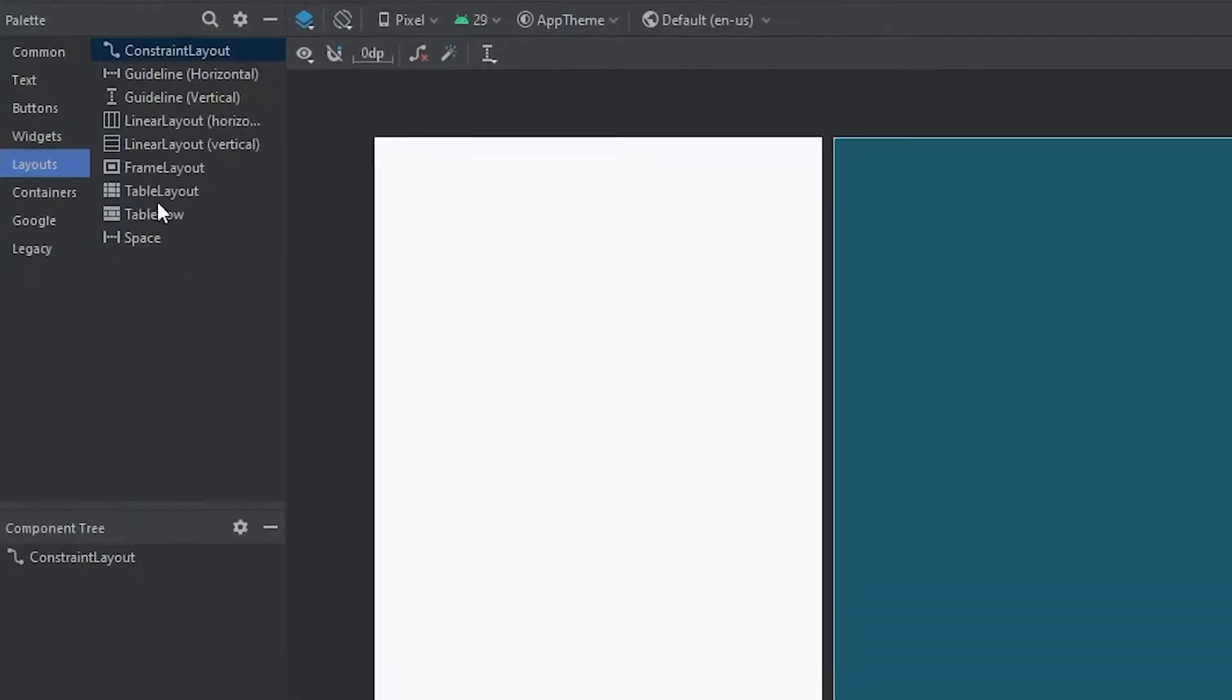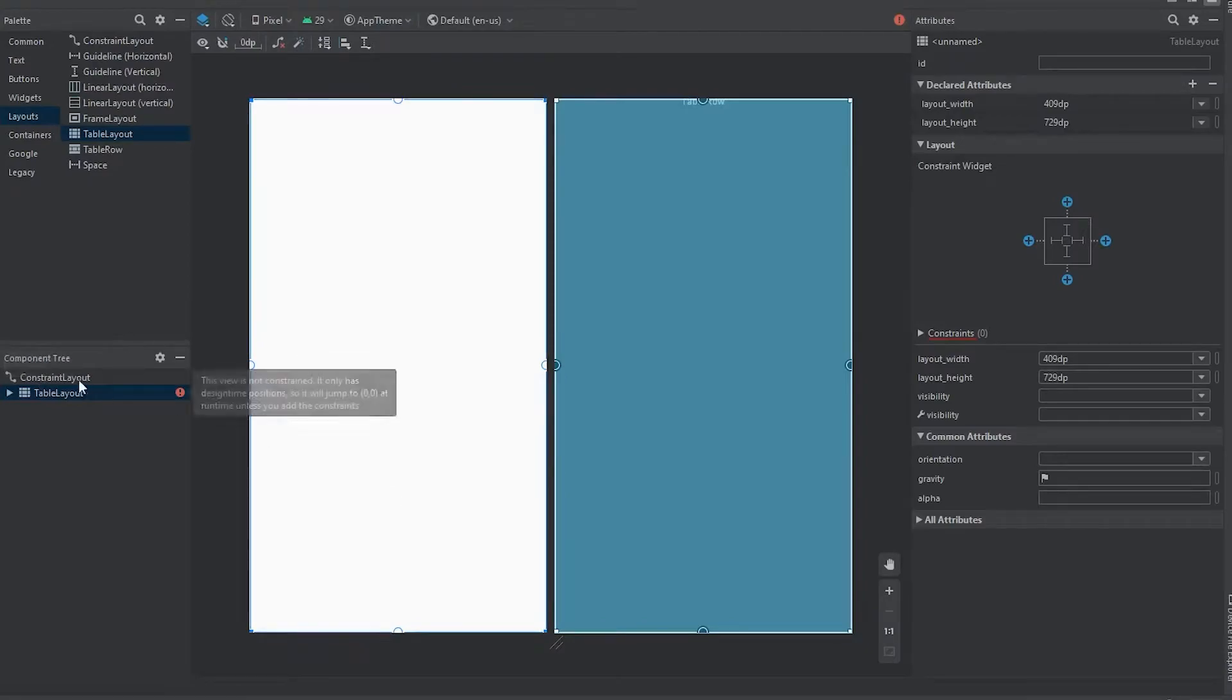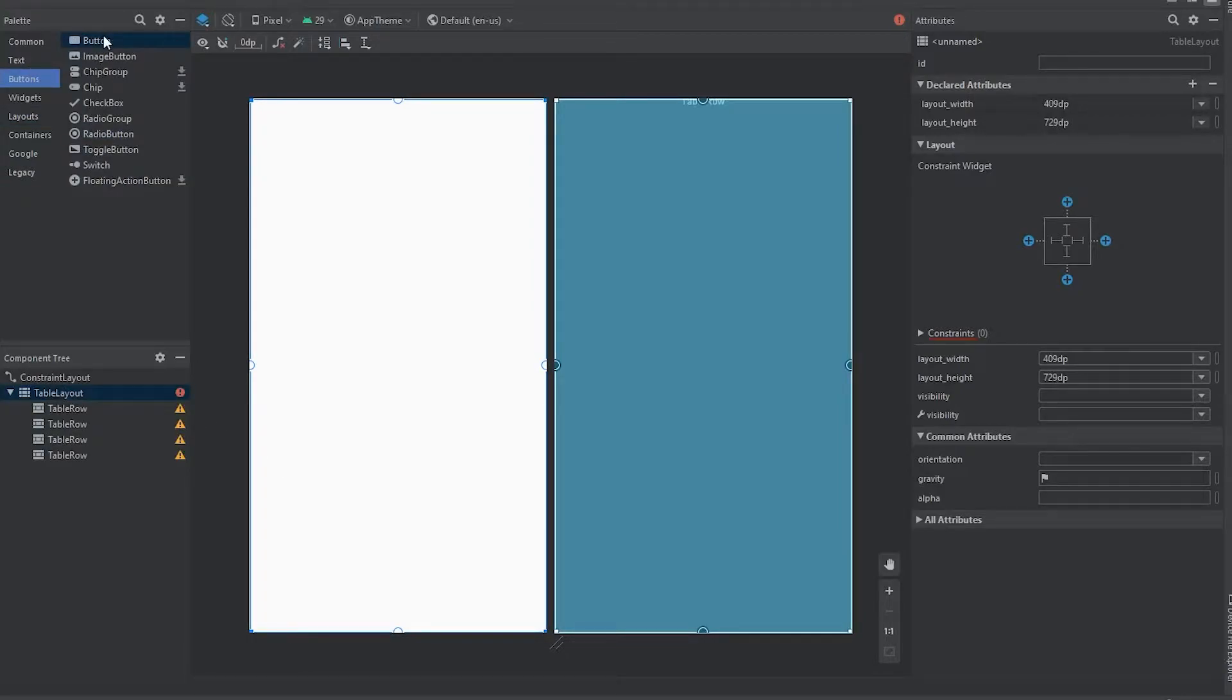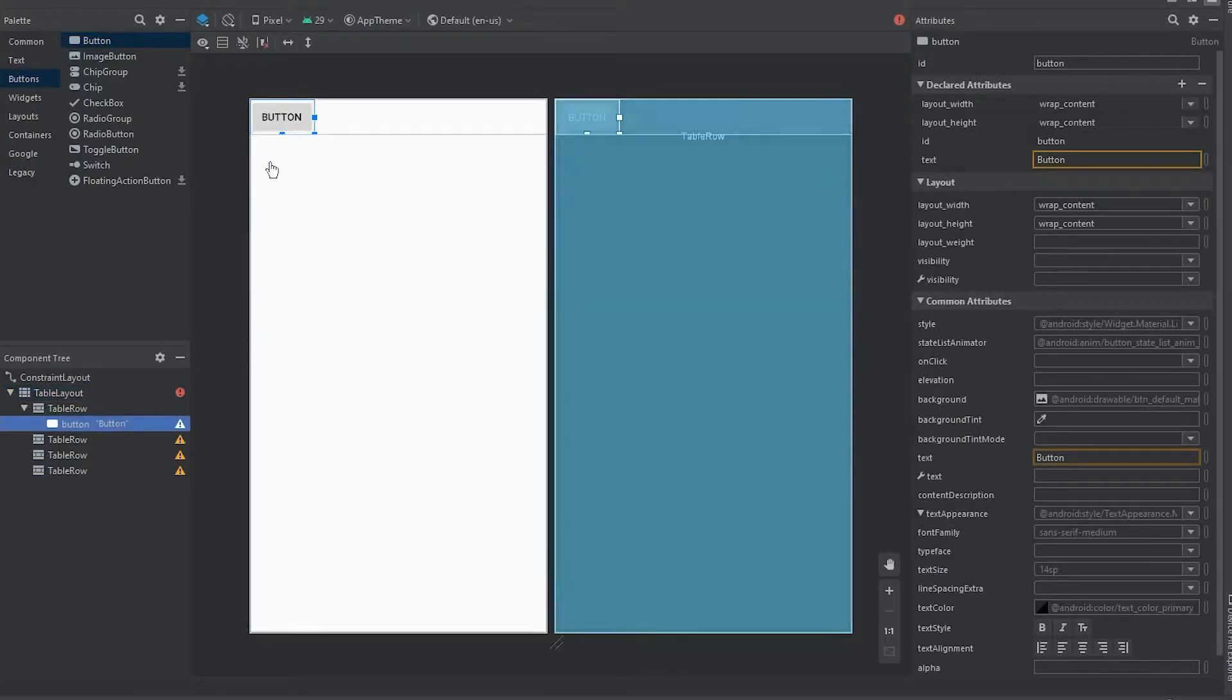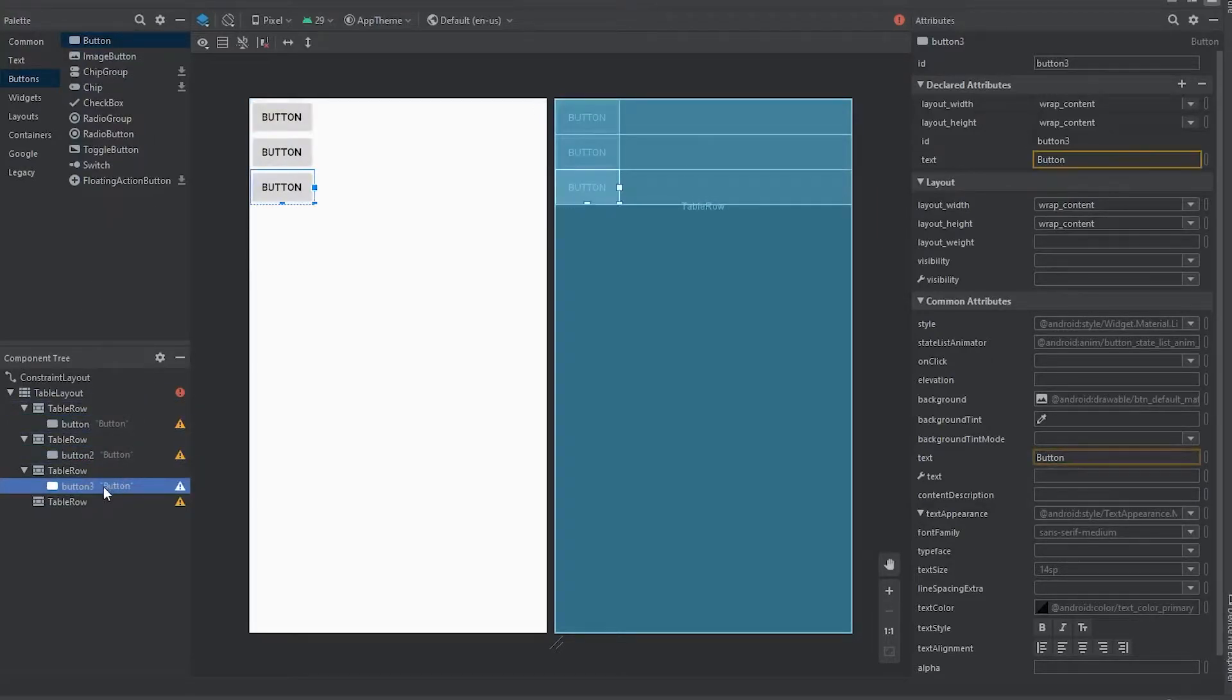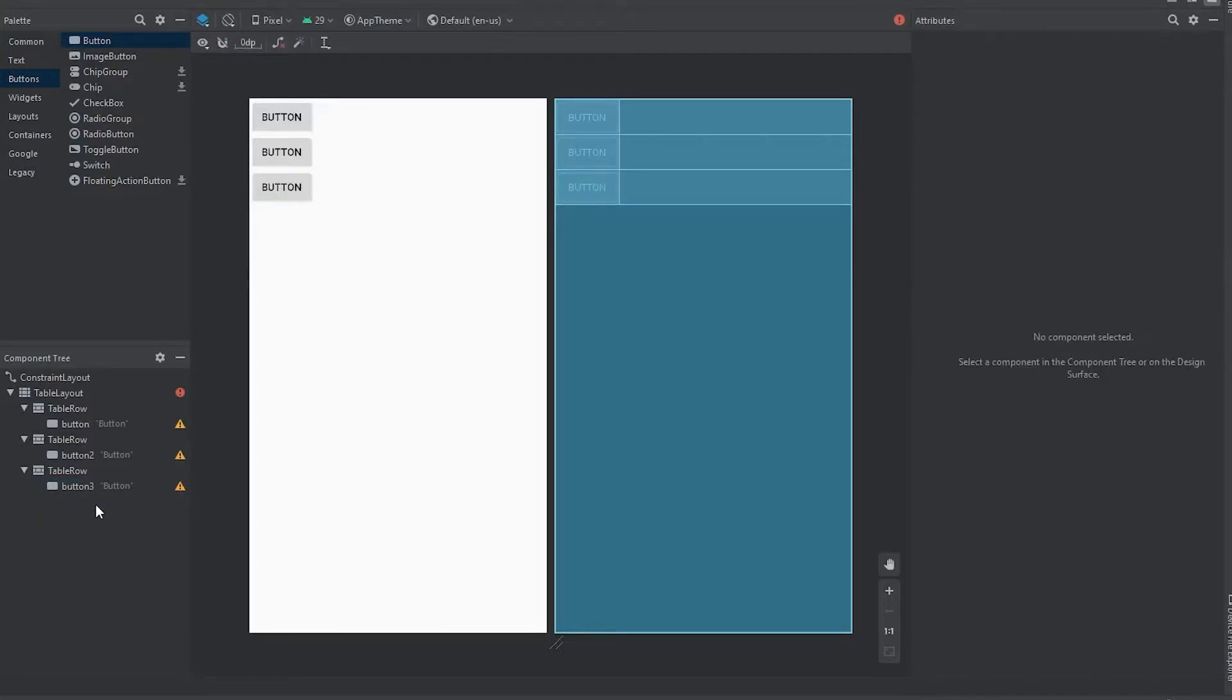So I'm going to grab a table layout and place it into our constraint layout. Now you can't see anything because there's nothing placed within our table layout. The next thing we're going to do is grab our buttons, and we're going to place them within each row. And I'm thinking I want them to be vertical, lying on top of each other. So we're going to do this. And now we don't need this last table row, so I'm just going to remove it.